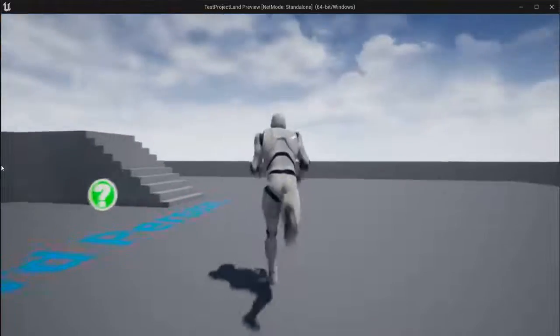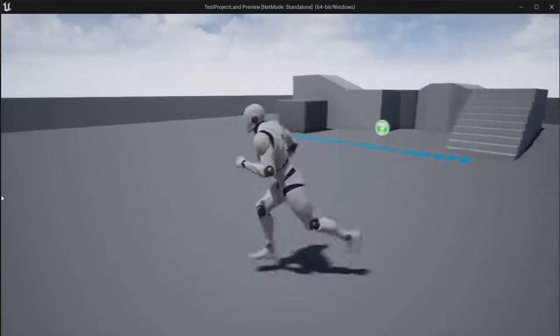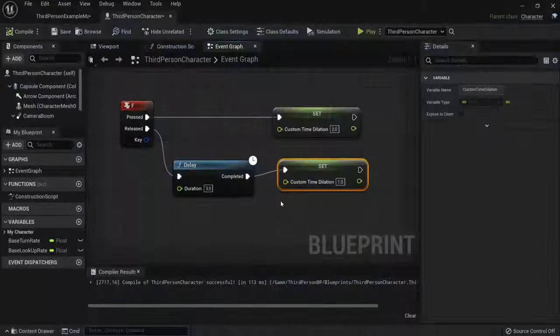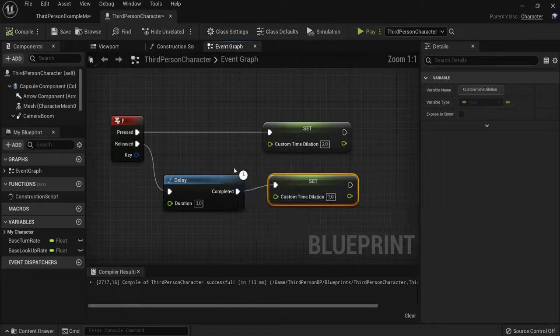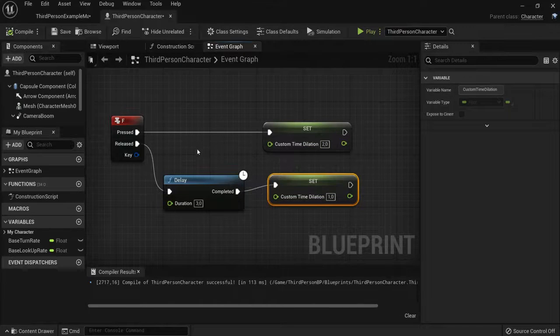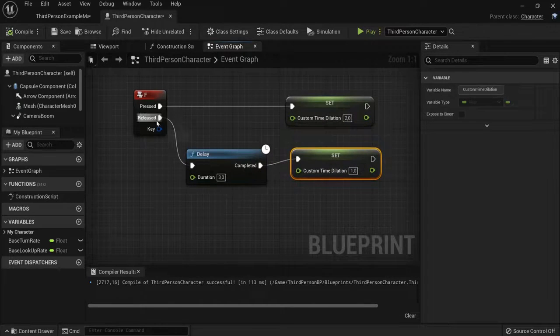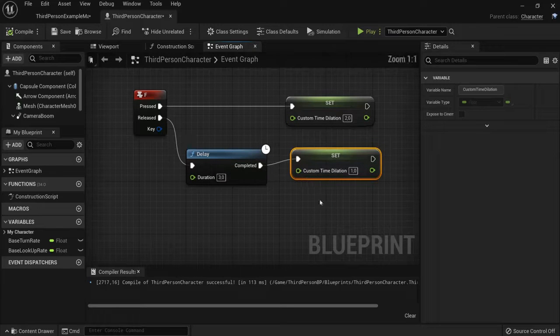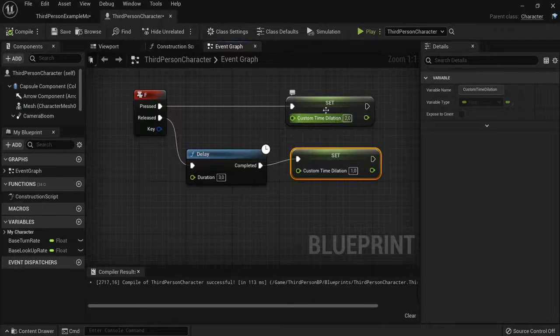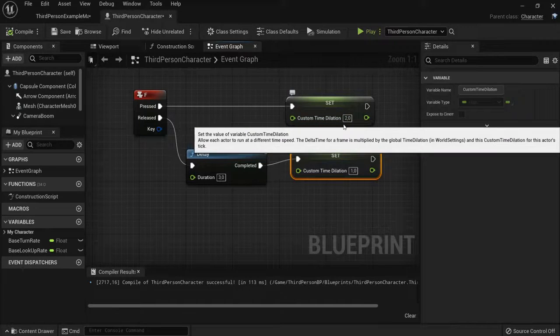So that's also an effect of the time dilation that I can use. So play around with this time effects with a custom time dilation or the global time dilation. Hit the delay node in between if you want to end this. And this is how you can add or tweak the half time or double the time in Unreal Engine 5.